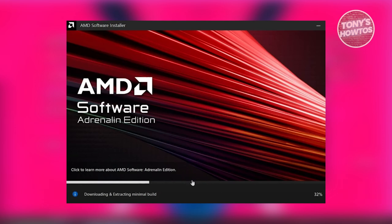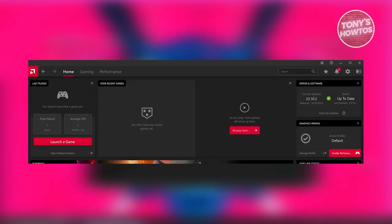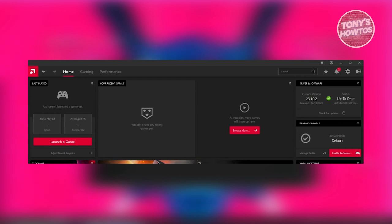But once it's actually completed, you should now be able to see the main home screen or the actual app. Now at the very top right of your screen, you should have the option for drivers and software. Go ahead and click on the check for updates button that you see on it. And once you click on it, it's going to check for updates. And if there are any updates, it will make the check updates button here as download. Go ahead and click on the download button to update your graphics driver.